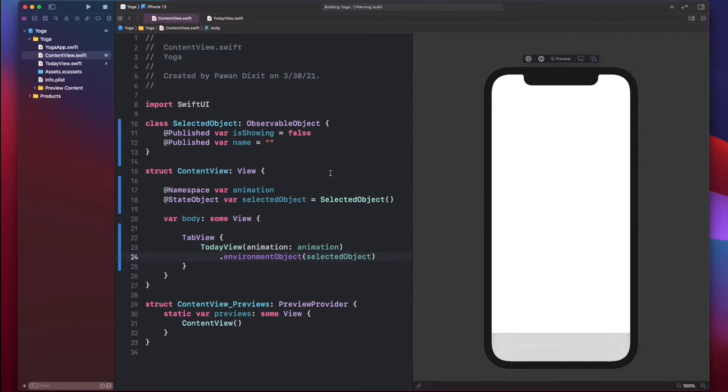Here we passed the state object as an environment variable to the Today view, so that the same state object can be used in that new view.